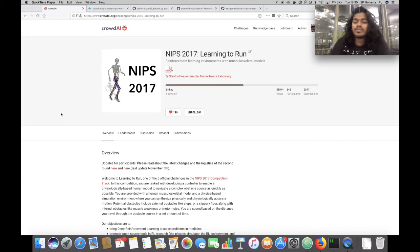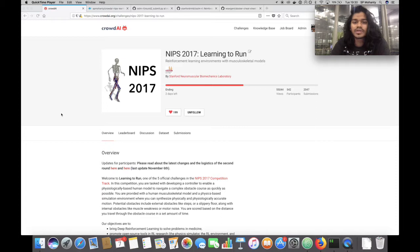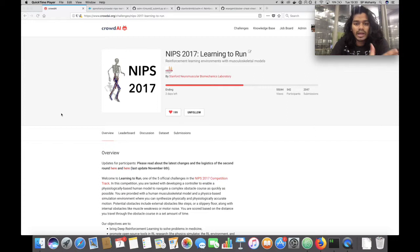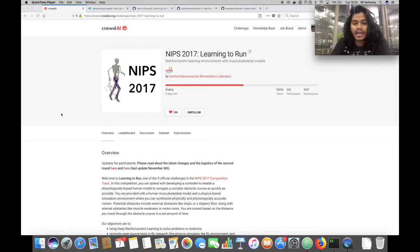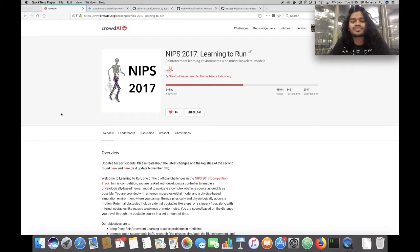Hello everyone, welcome to a screencast for the NIPS 2017 learning to run challenge. The screencast will walk you through on how to package your already trained models into Docker containers which can be graded by the grading server for round two.